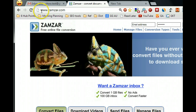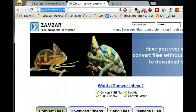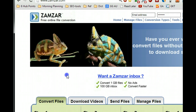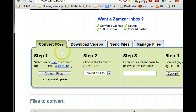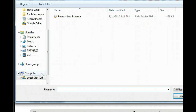First of all, you need to go to this website — we will provide the link in the detail tutorial. On the website, make sure you are in the Convert File tab, then go to Step 1: Choose Files.